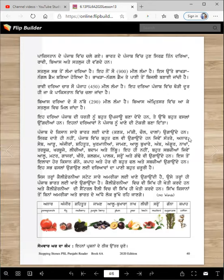Jime santre, anaar, seb, aadu, anjira, shaitoot, khurmaniyan, jaaman, aalu bakhare, amb, angoor, ate nimbu vi kahnde haan.